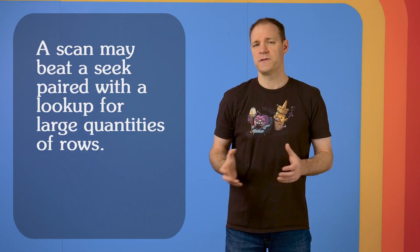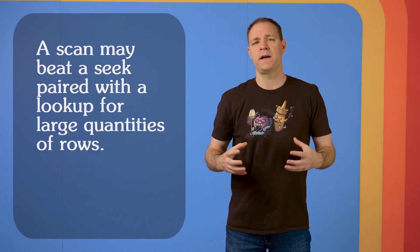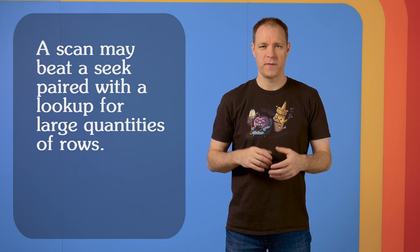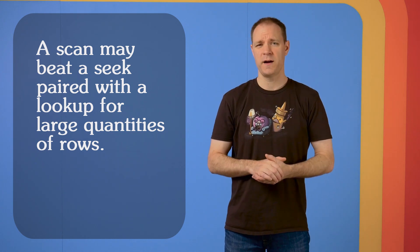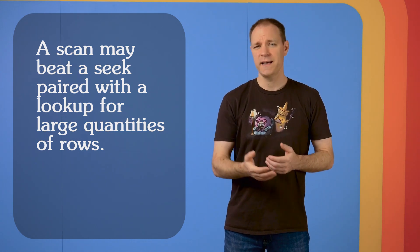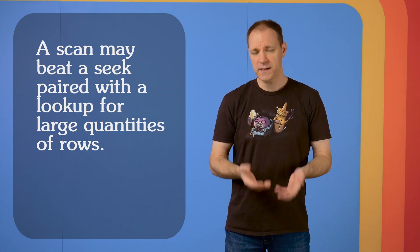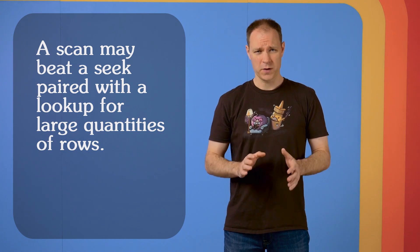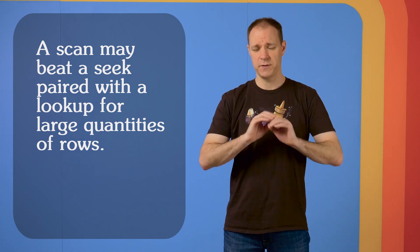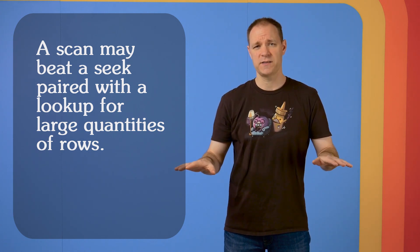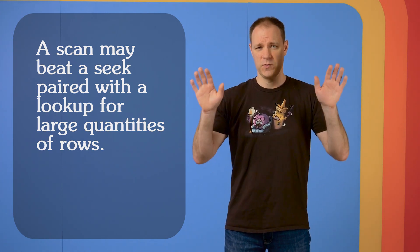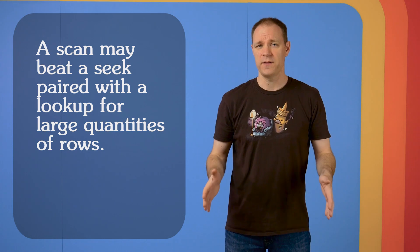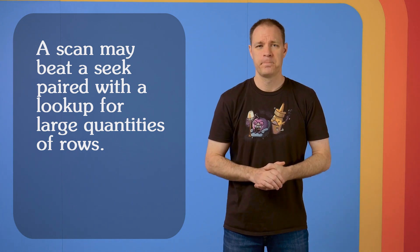The first way that a seek is not necessarily better than a scan is when you look at the operators that get combined with the seek. There are times where doing an index seek plus a key lookup is actually worse than just doing a clustered index scan, doing one pass through the table and getting everything you need.